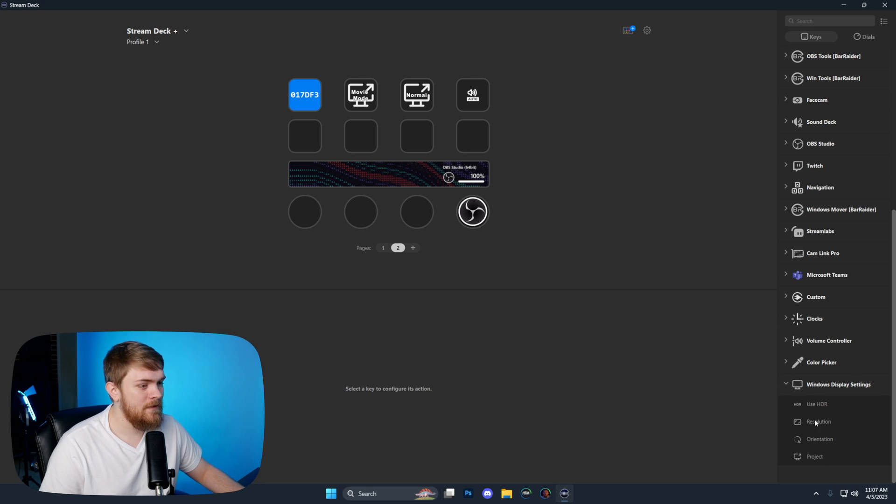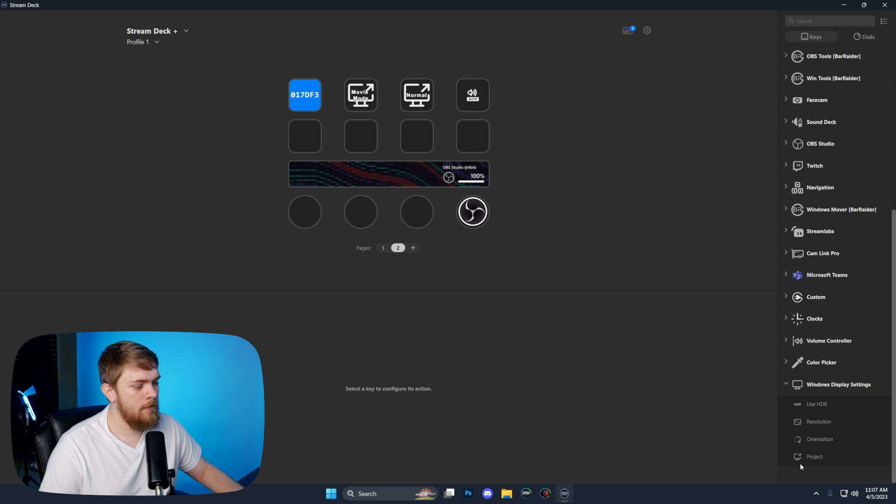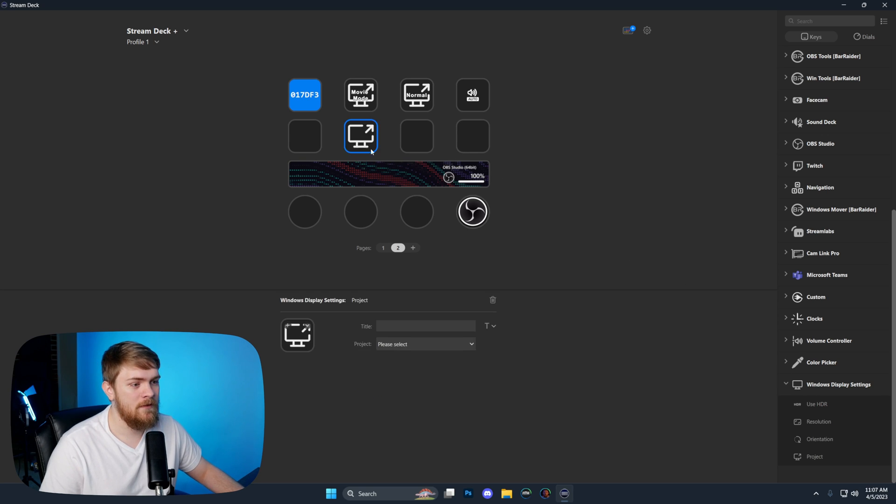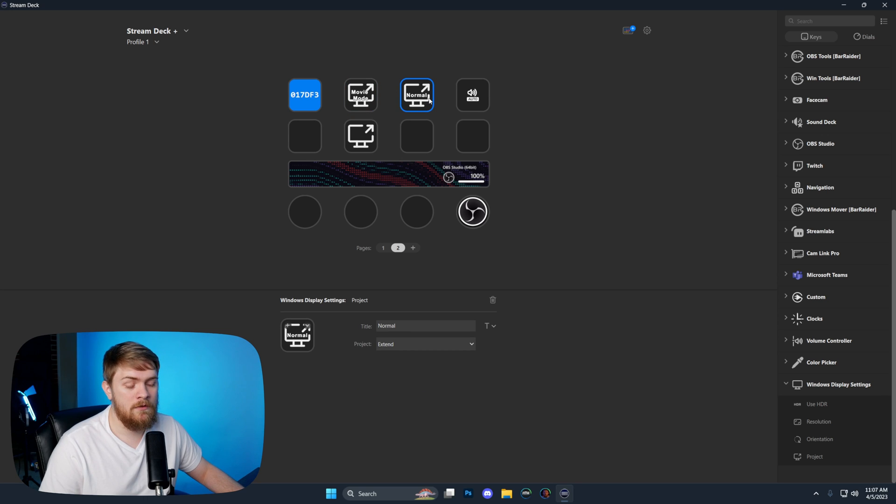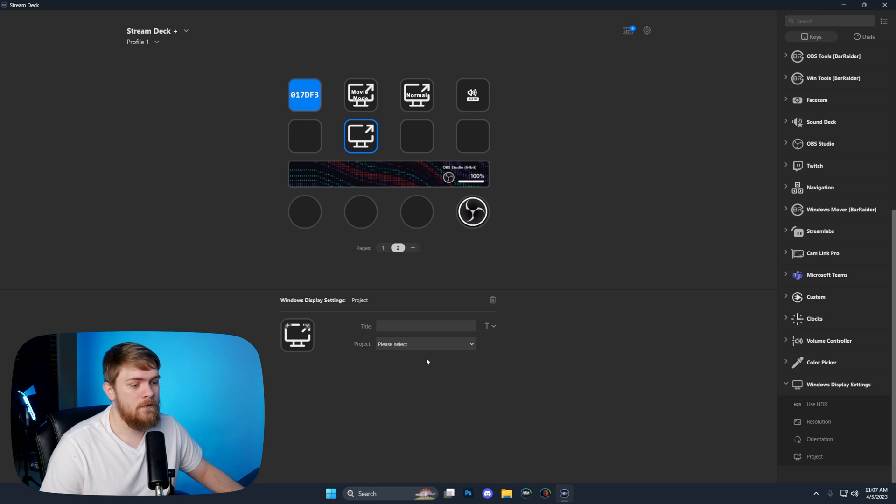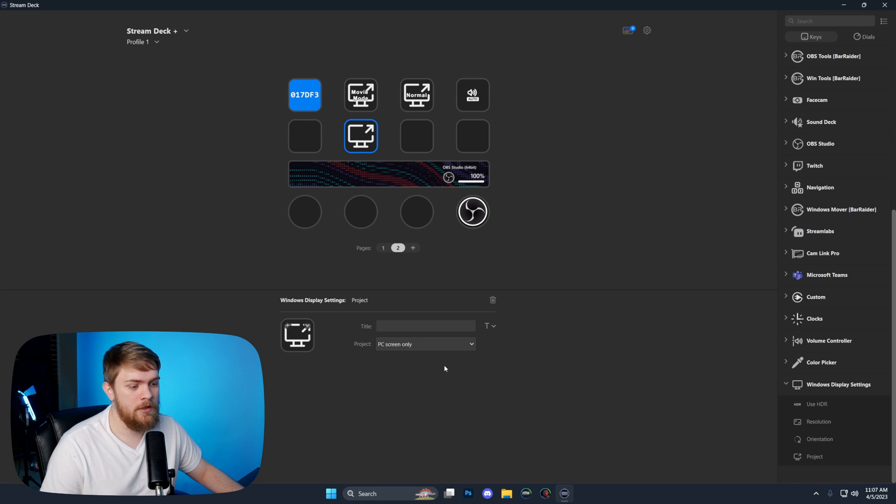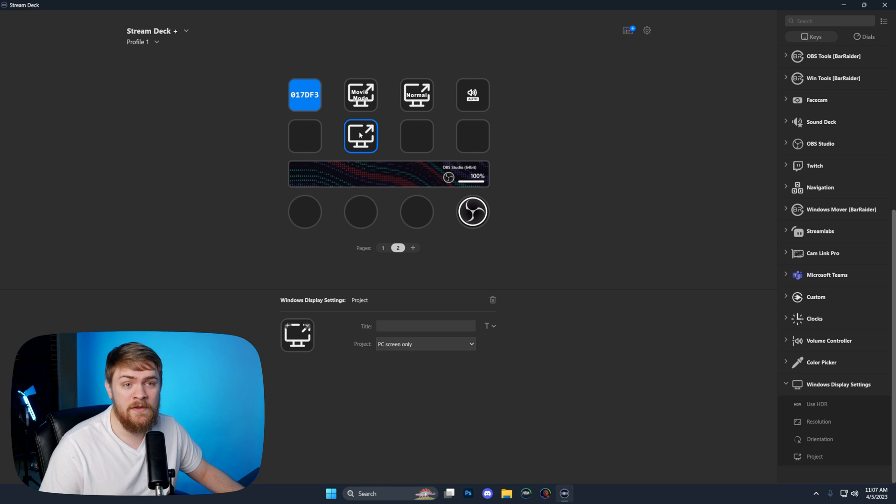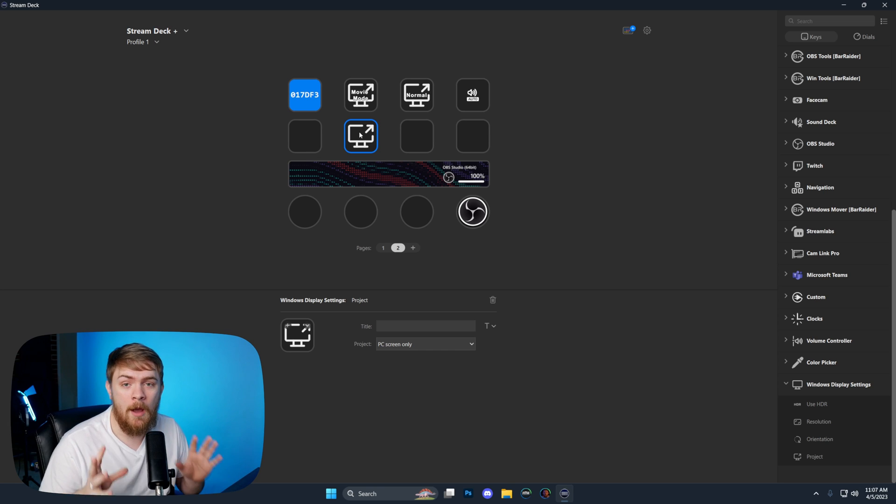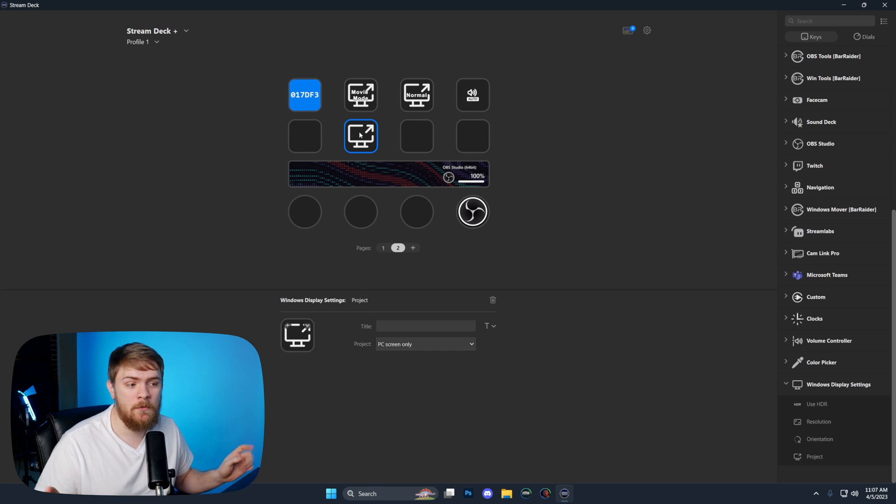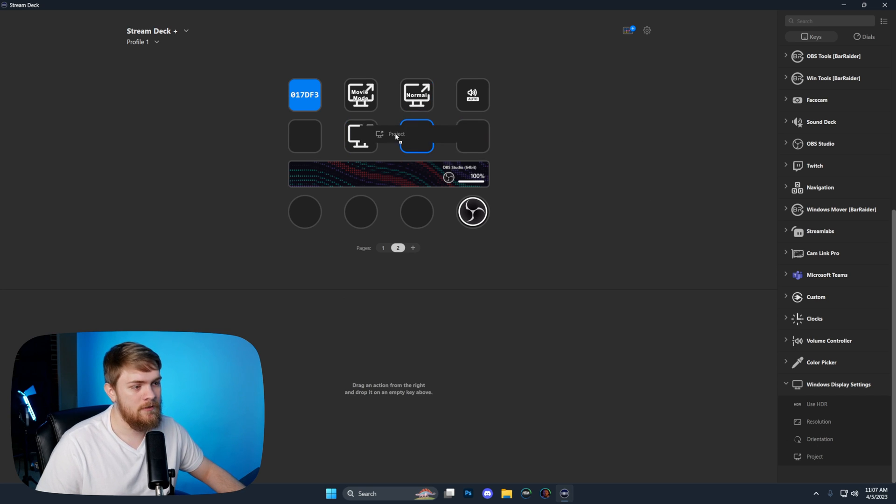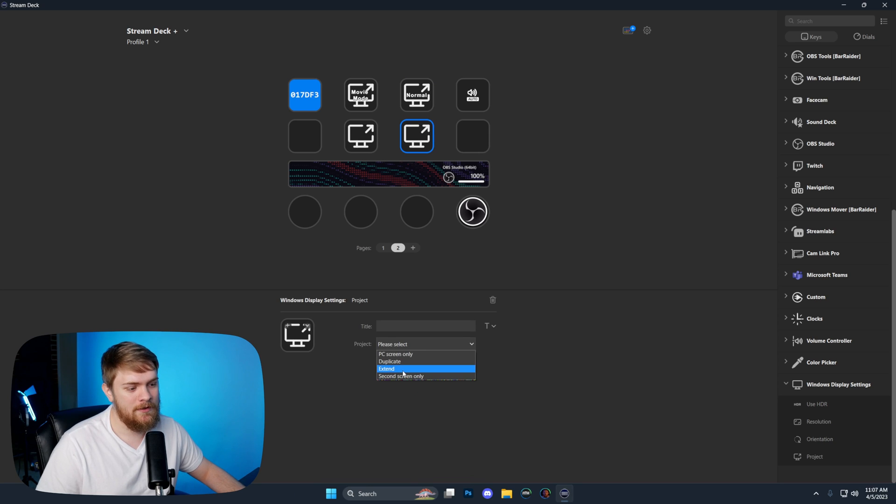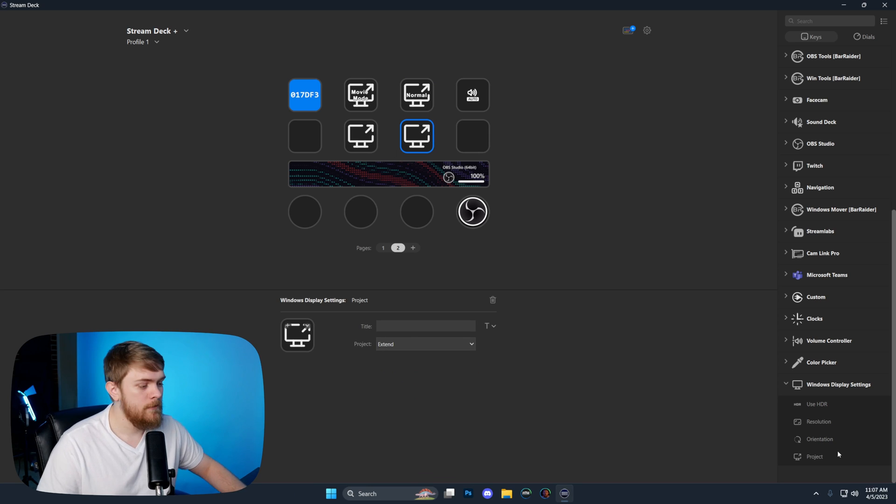I had to use macros for that a while back, but now there is a plugin inside of the stream deck's plugin library, and you're able to do this a lot easier. It's as simple as dragging in a project option from the windows display settings. We have it configured for movie mode set to PC screen only. Whenever we have it to the normal version, it extends the display. You can set up the opposite with the extend option and your monitors will go back to normal.